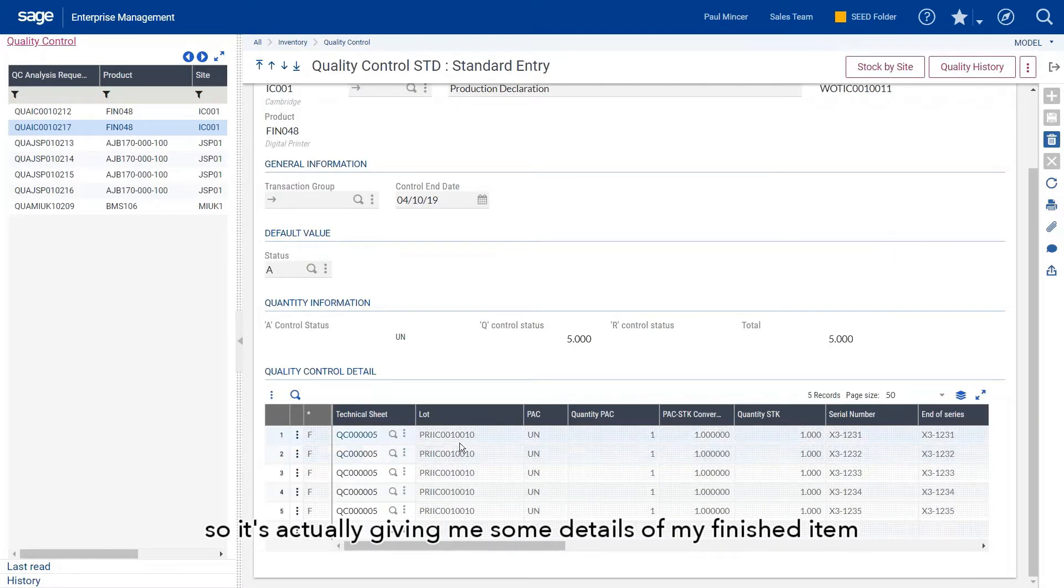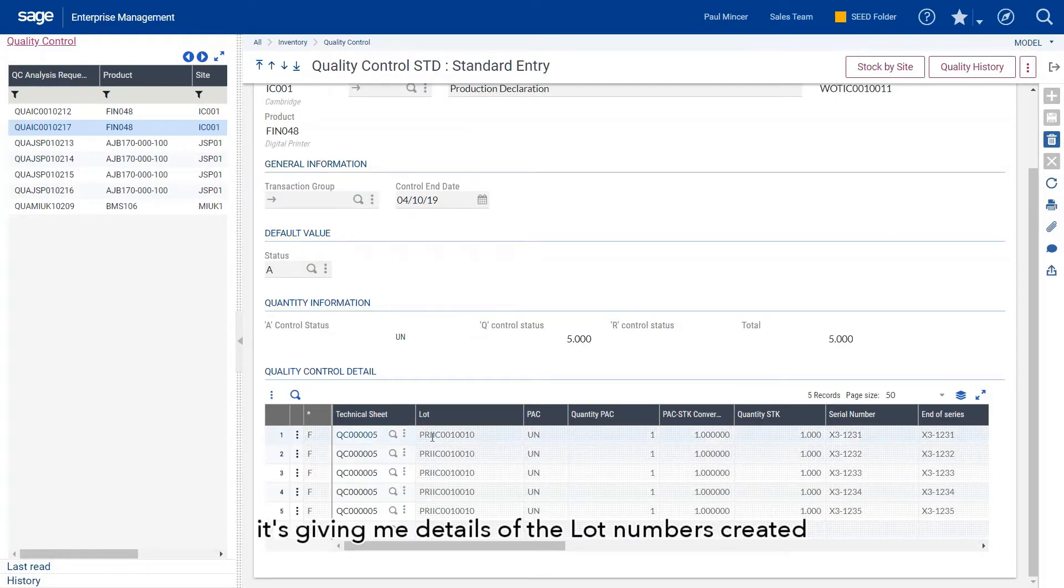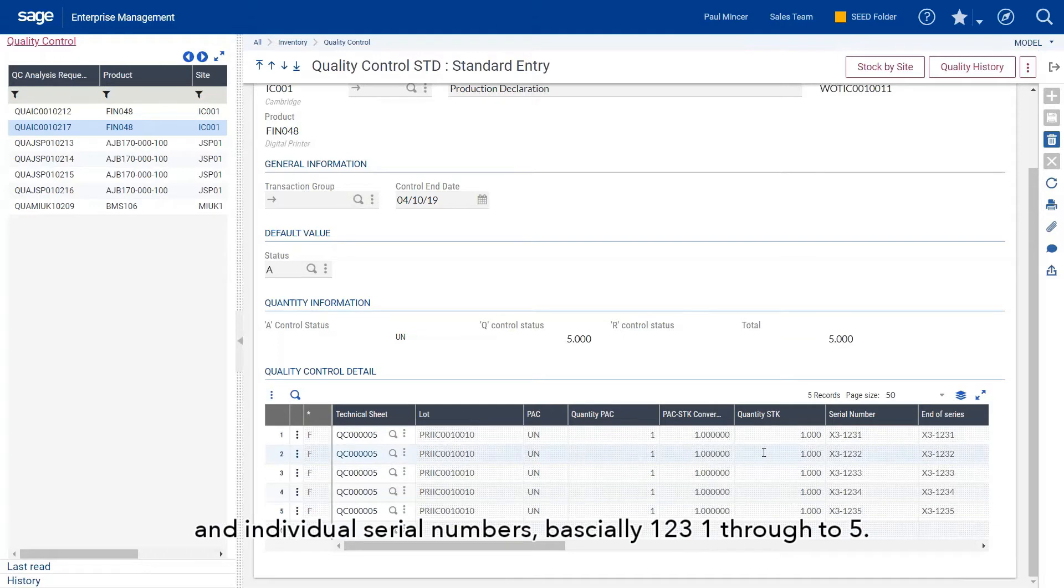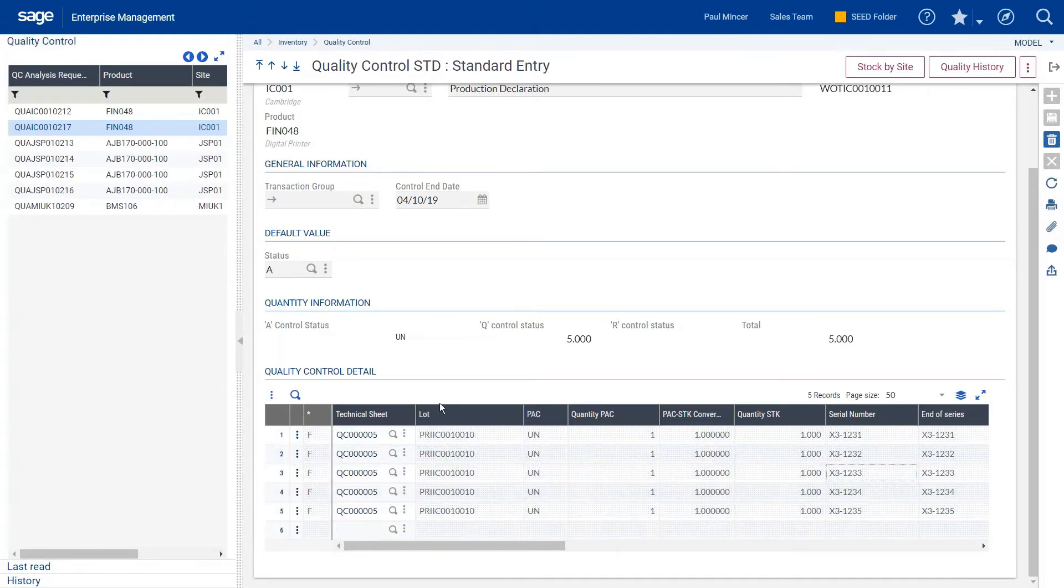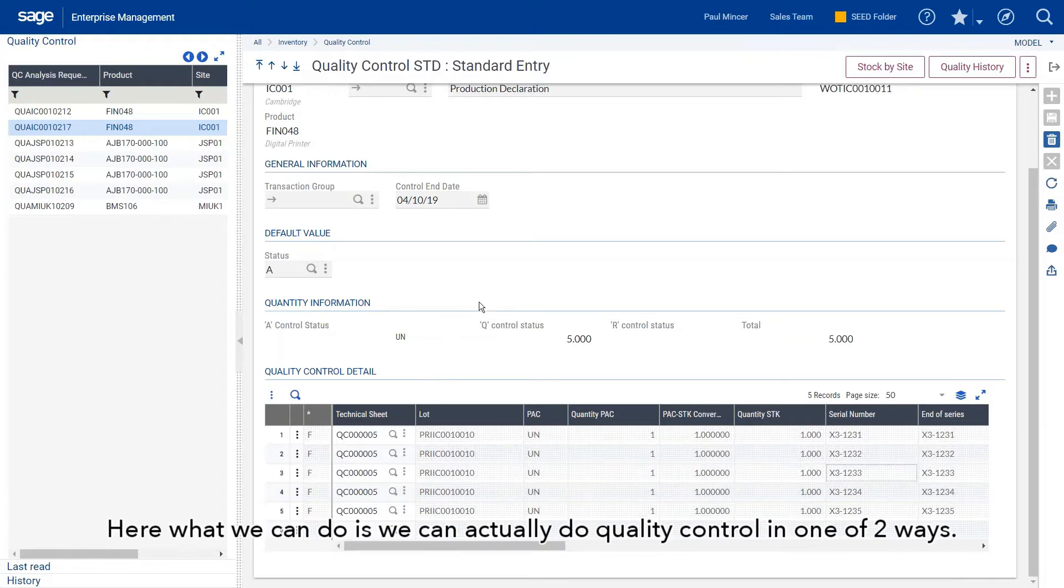It's producing some quality control details for me here. It's giving me details of my finished item, details of the lot numbers, and individual serial numbers one through five.